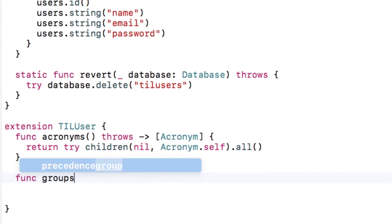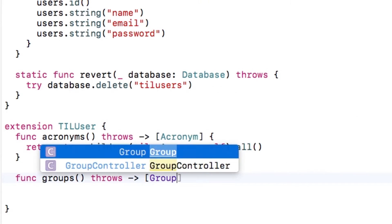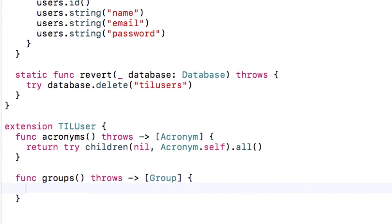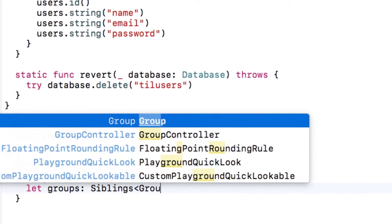Now, I'll create a helper method in the extension to easily get the groups for this user. To do this, I'll use the siblings generic with the type parameter set to group.